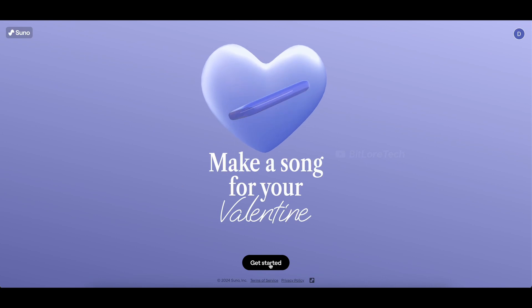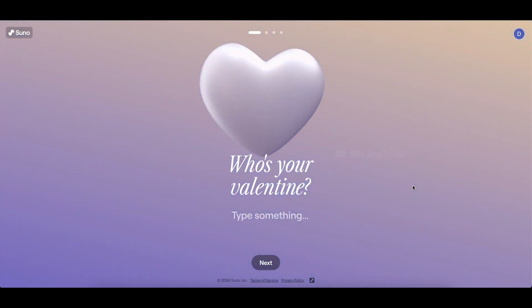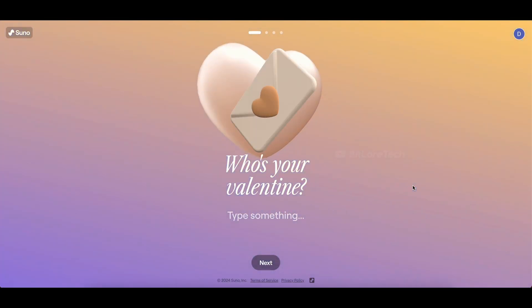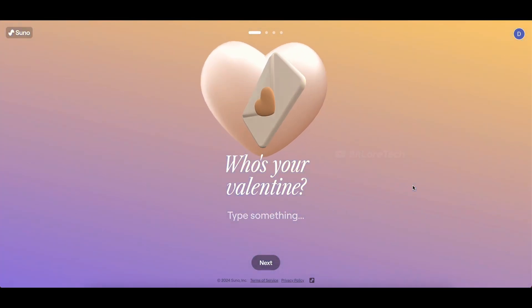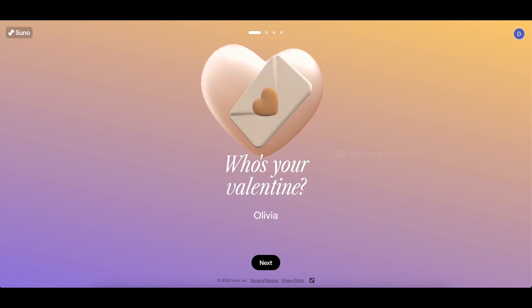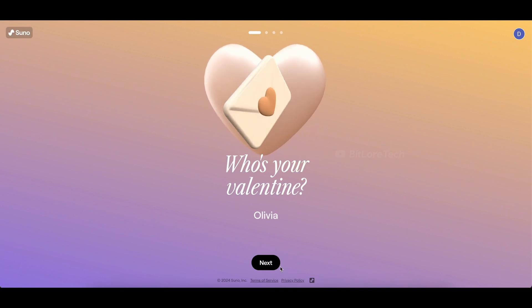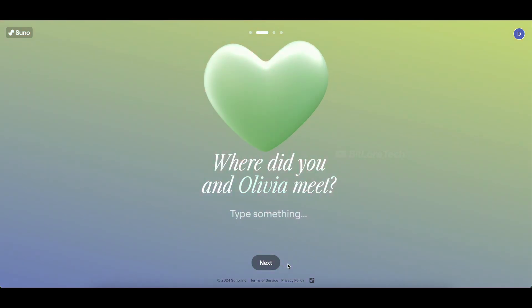All right, now that we've set the stage, let's dive into creating those personalized lyrics. First things first, let's enter the name of your valentine. I'm going to put in Olivia. Now click Next.